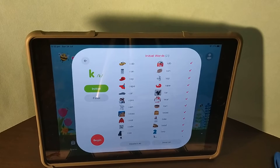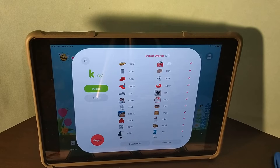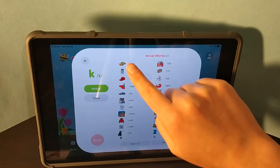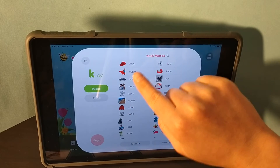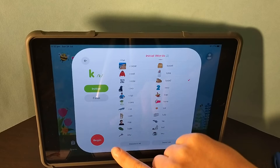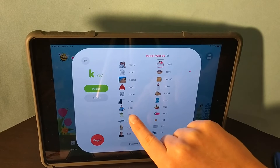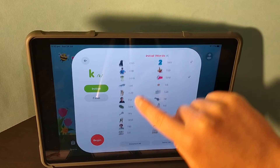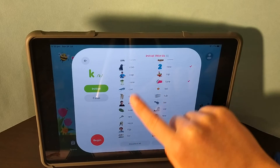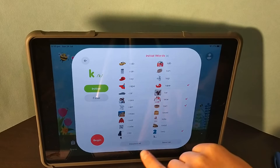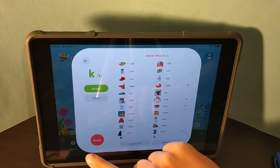Your speech pathologist would have provided you with a list of around five or six words which you will be using in therapy. So you can just deselect all of these and go and pick the words which your speech pathologist provided you with. Then you can begin.